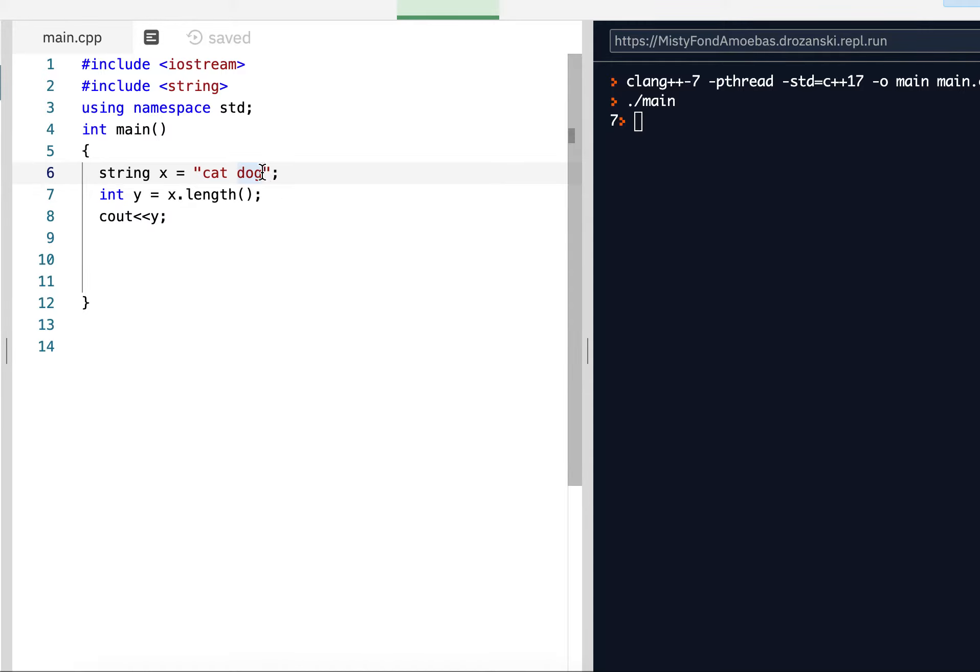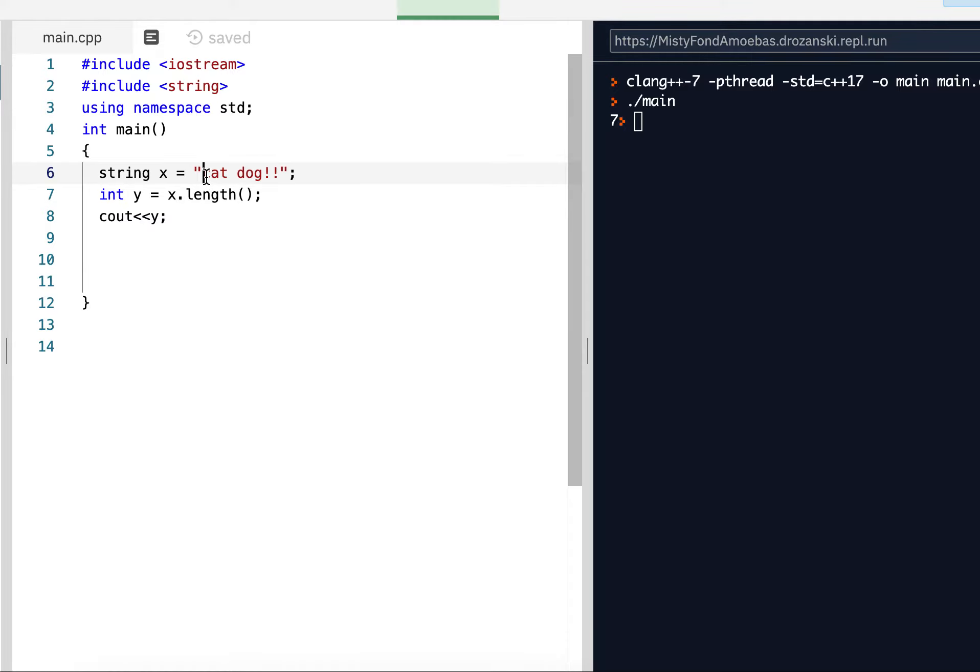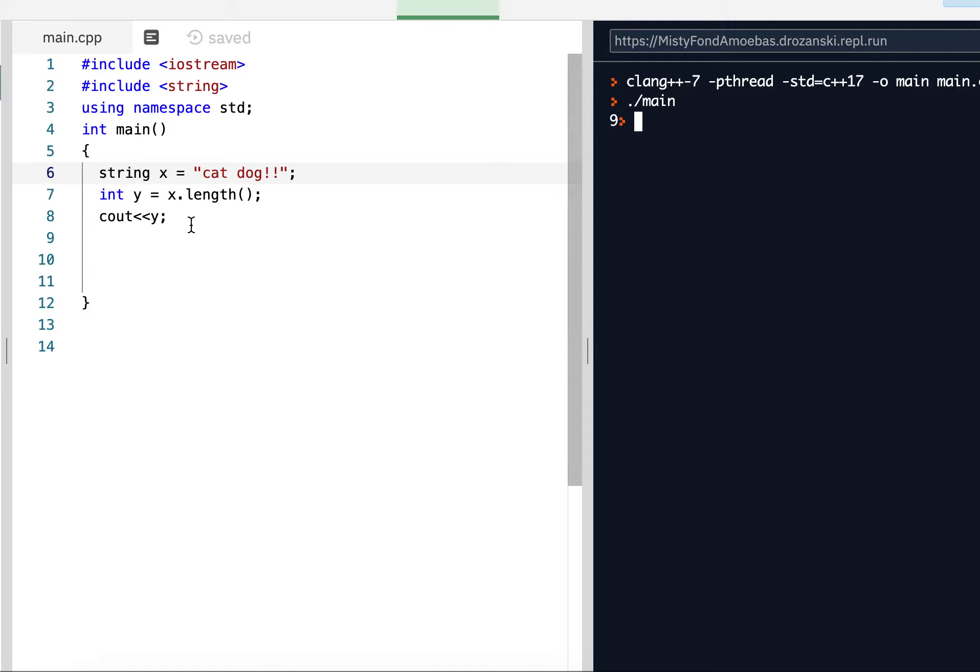And if I put two exclamation points, I should get, what, seven, eight, nine. Because that's one, two, three, four with the space, five, six, seven, eight, nine characters long. There it is. So that's it, just for length.